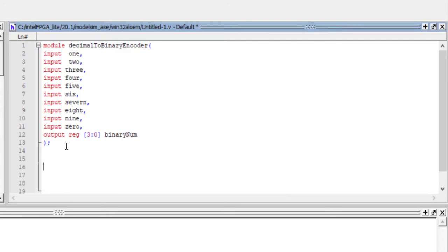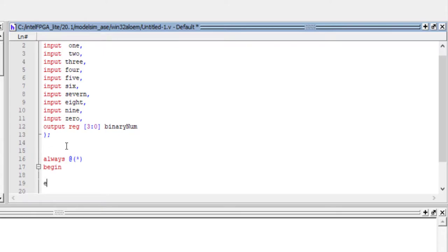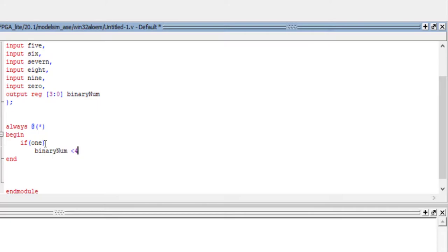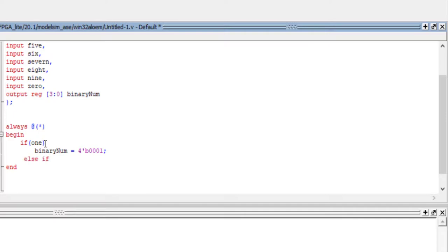We write 'always @*', then begin-end, and use if-else-if cases. For if-one, the binary output is 4'b0001. You can either write it as 4'b0001 or as 4'd1 — both work. Then we write else-if for all the remaining cases.